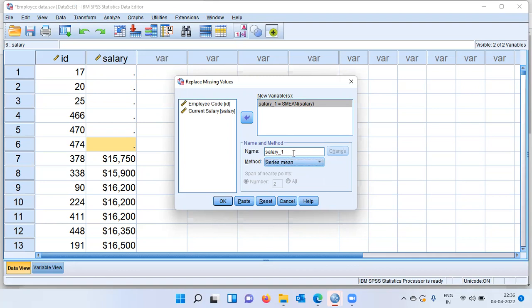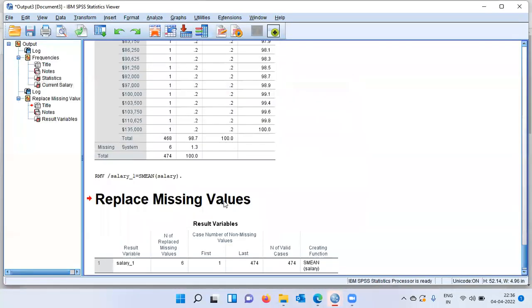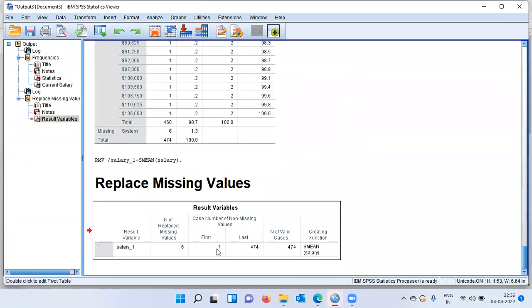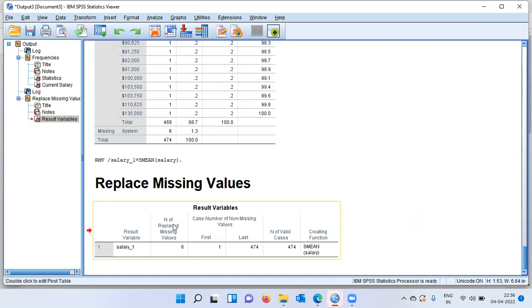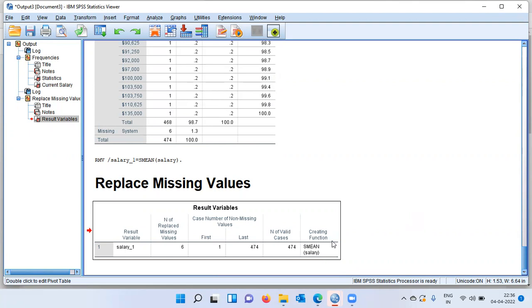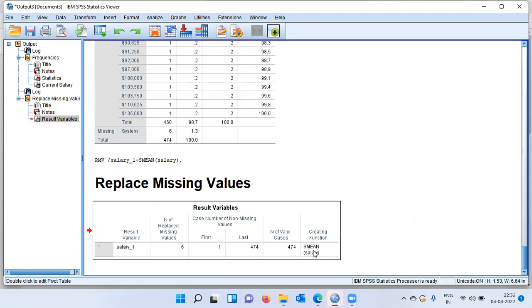SPSS will create a new variable called salary underscore one next to the variable salary, which will have no missing cases. Let me go ahead and impute for this variable. I will click on OK. You can see here, there is a summary table which says that the number of replaced missing values is 6. The function which was used to replace missing cases was the series mean.